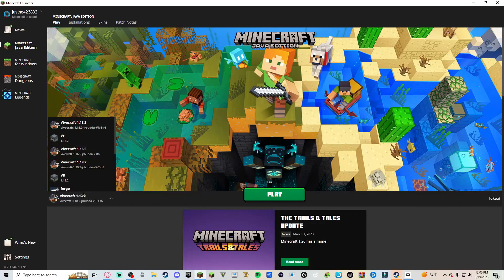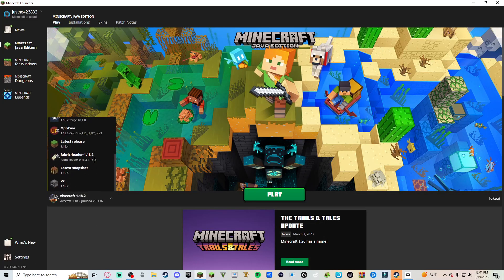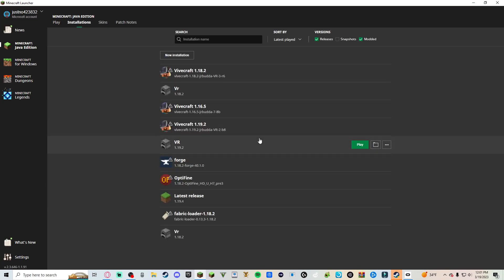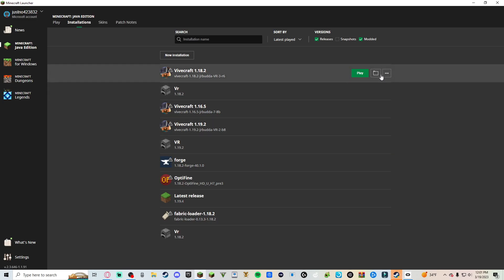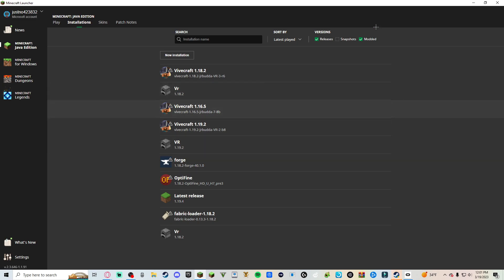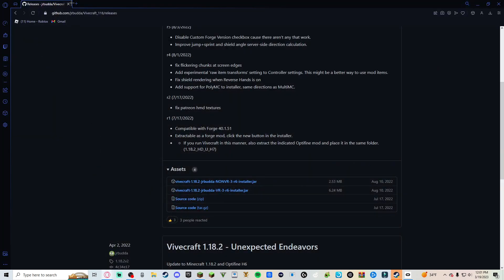Yep, right there. So yeah. That's how you get... That's how you can play Minecraft in VR. And if you want to use like mods, if you want to get mods in it, you just have to...